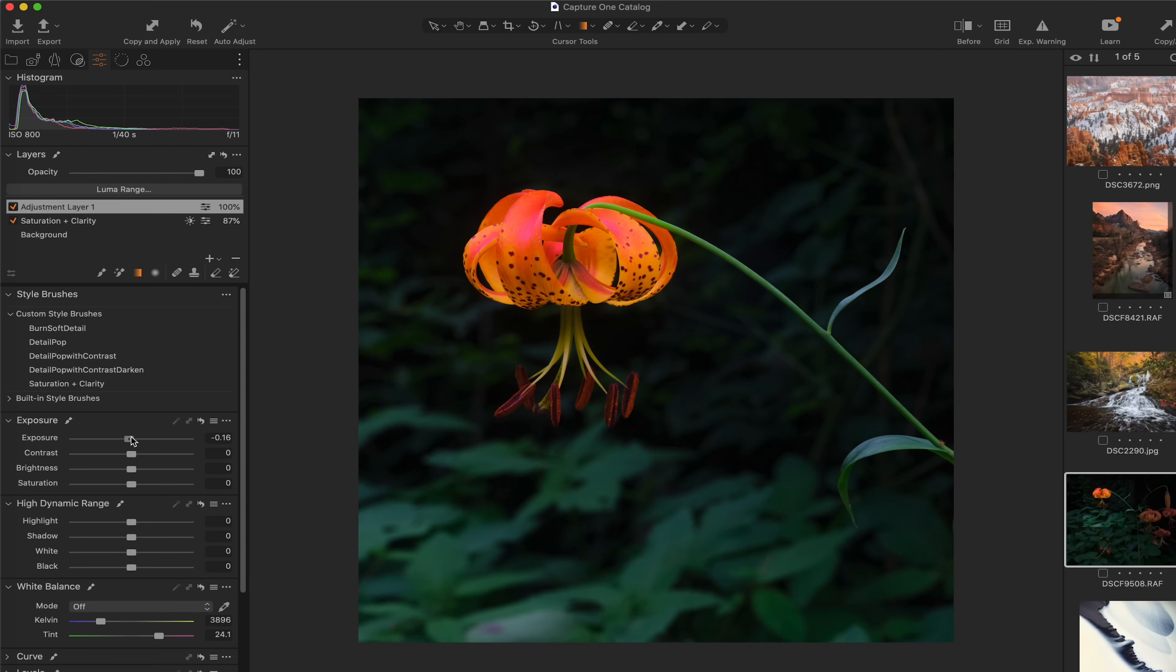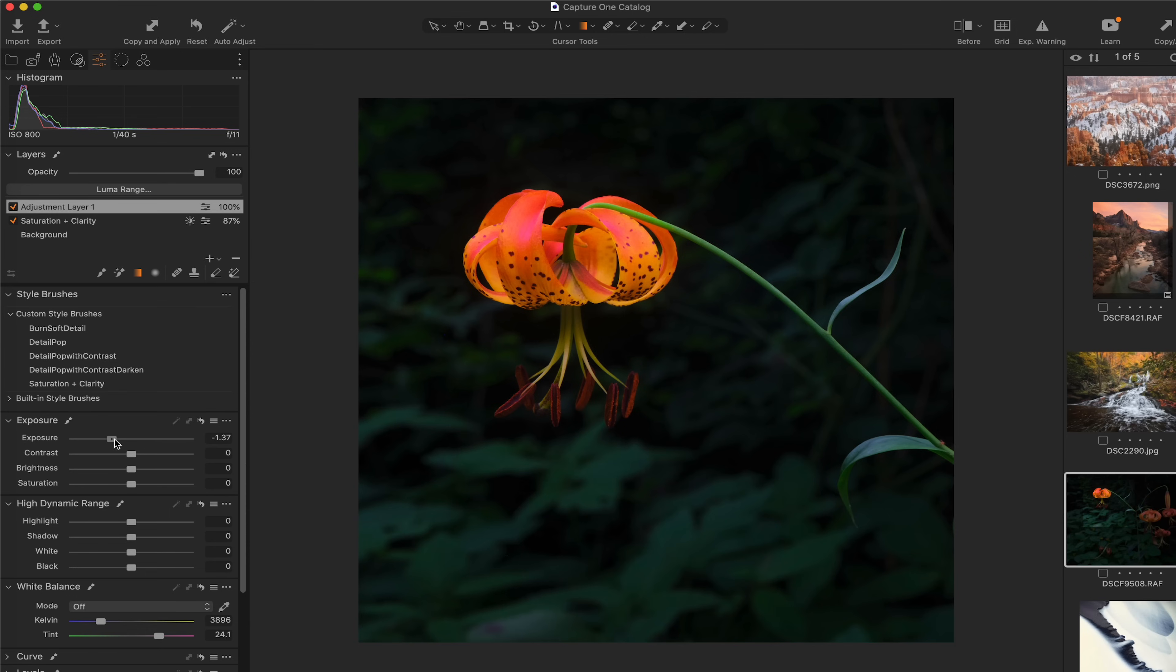And then let's just reduce the overall exposure to about there. And maybe that, is that too far? Let me try the saturation as well. Yeah, I think that that's starting to look a little bit better.